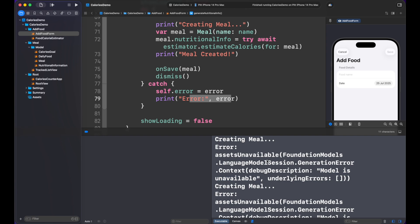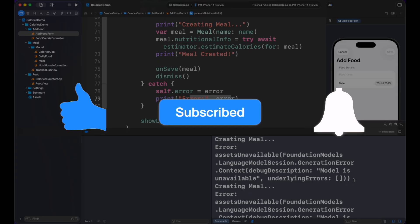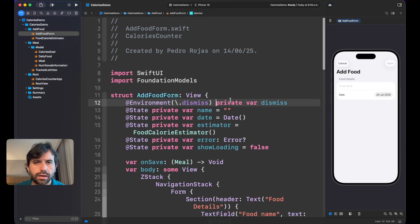Okay, so this is what we're going to do in this video. We're going to fix that problem and I'm going to tell you how to review the availability of Foundation Models framework in your app. But before that, don't forget to subscribe and leave your liking comments because that helped me a lot to make more content like this.